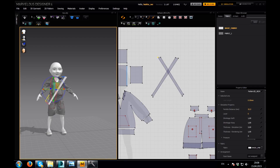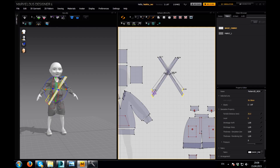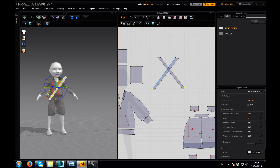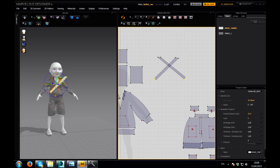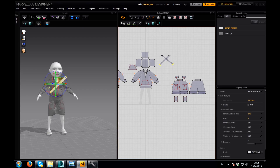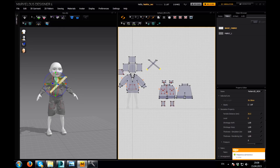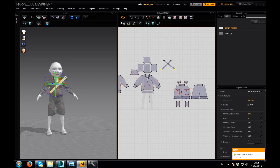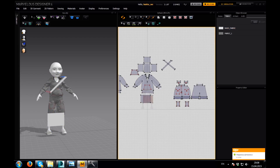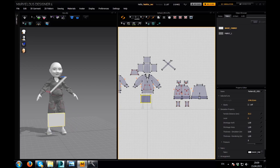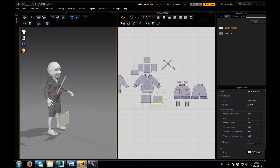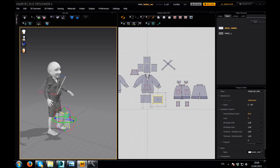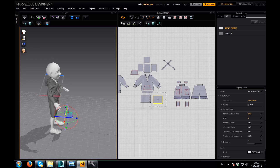Now we're gonna add a back. I'm gonna add a back — it will be just simple two boxes. One box, Ctrl+C, Ctrl+V, mirror paste. Mirror paste. Let's select this and we'll rotate this.